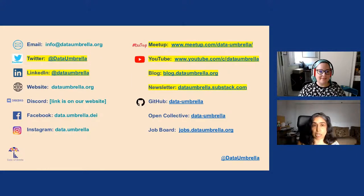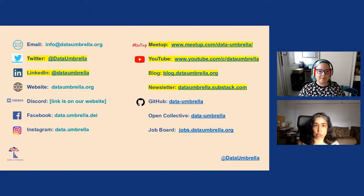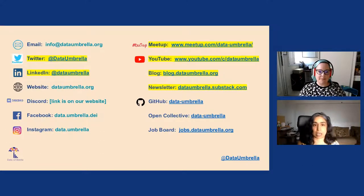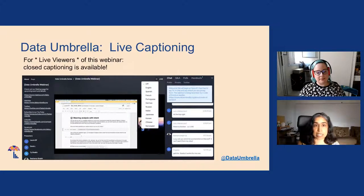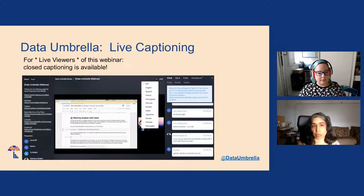We are on all social media platforms as Data Umbrella. The most active are Twitter and LinkedIn. Meetup is the place to find upcoming events and sign up for them. YouTube is where our videos are posted. We have a blog at blog.dataumbrella.org, and our newsletter is at dataumbrella.substack.com. We have live captioning on this webinar platform, Big Marker. If you go to the very top, there's CC for closed captioning, and you can pick the language. English is the best language for closed captioning, though options for other languages are available.